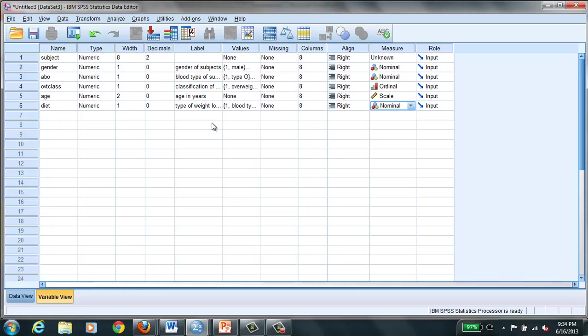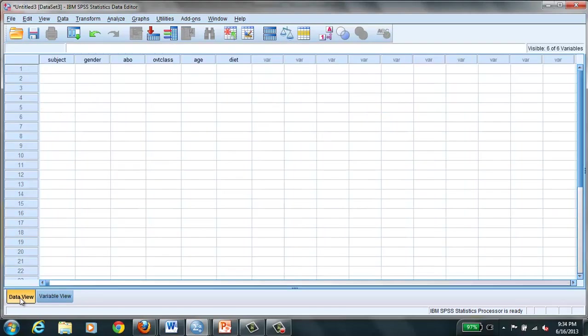So we won't go through entering all the rest of this, the actual BMI and the height and all of that. Let's go to data view. This is where you actually take your hundreds of subjects and you start entering their data one at a time. So we said subject, we have subject number 1.